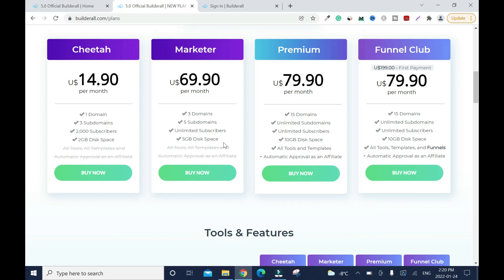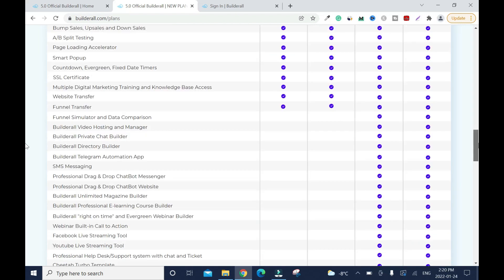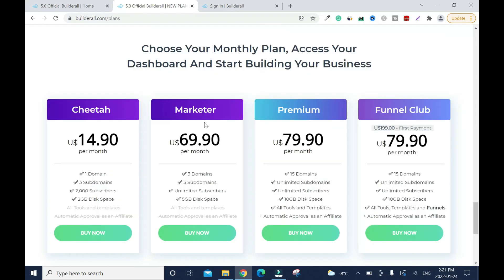Unlimited email subscribers is a big deal. The difference between plans is mainly domains and disk space. If you want to sell the program as an affiliate, go for the Premium or Funnel Club plan. If you want the full luxury experience, go with the Funnel Club — pay $199 the first time and $79.90 monthly going forward. I'll put the link in the description.